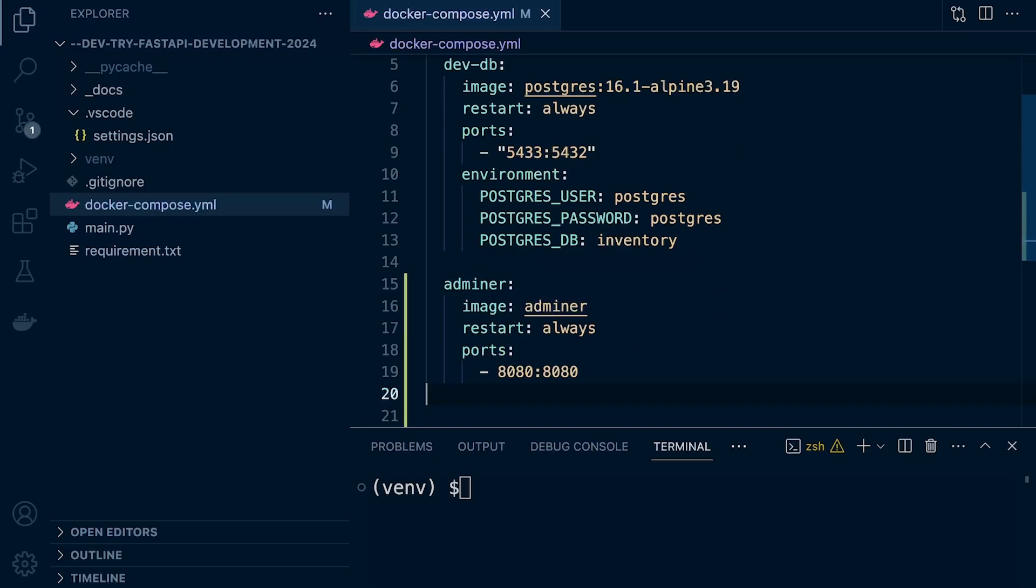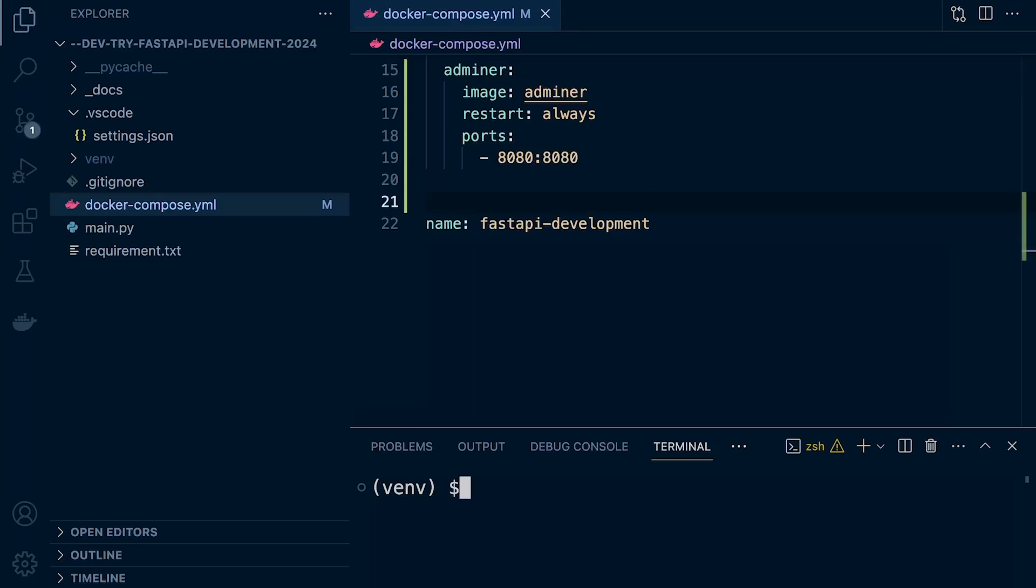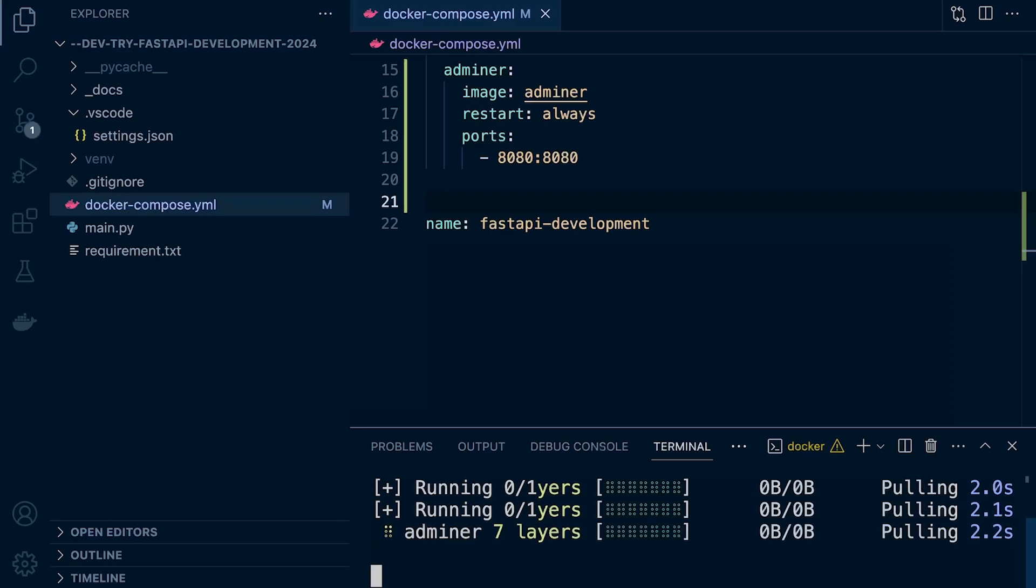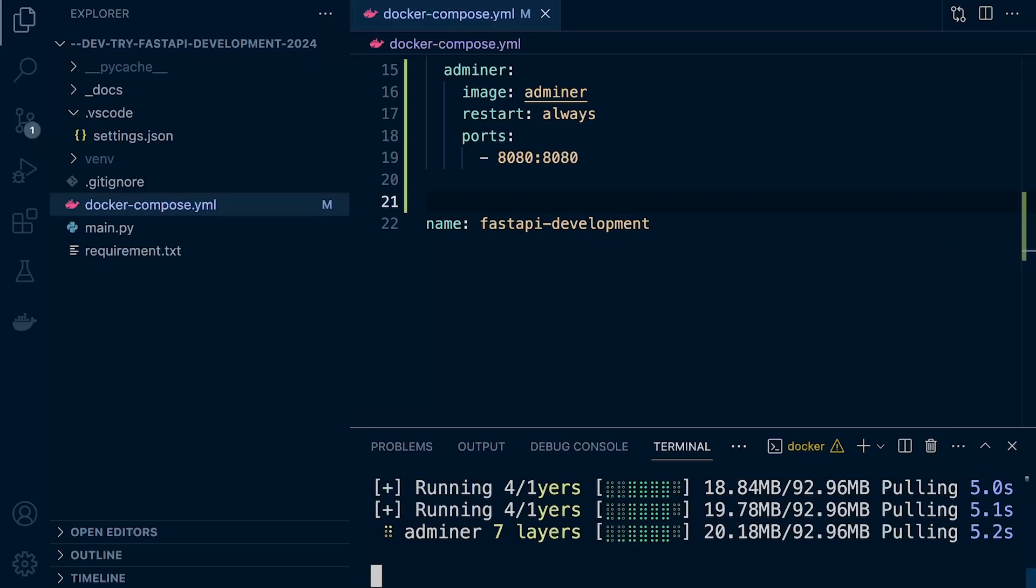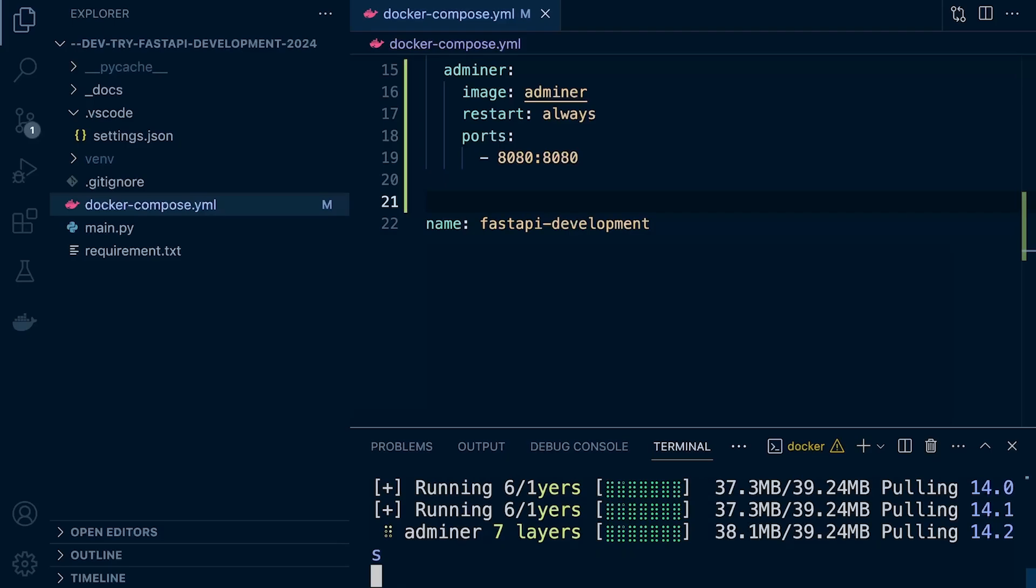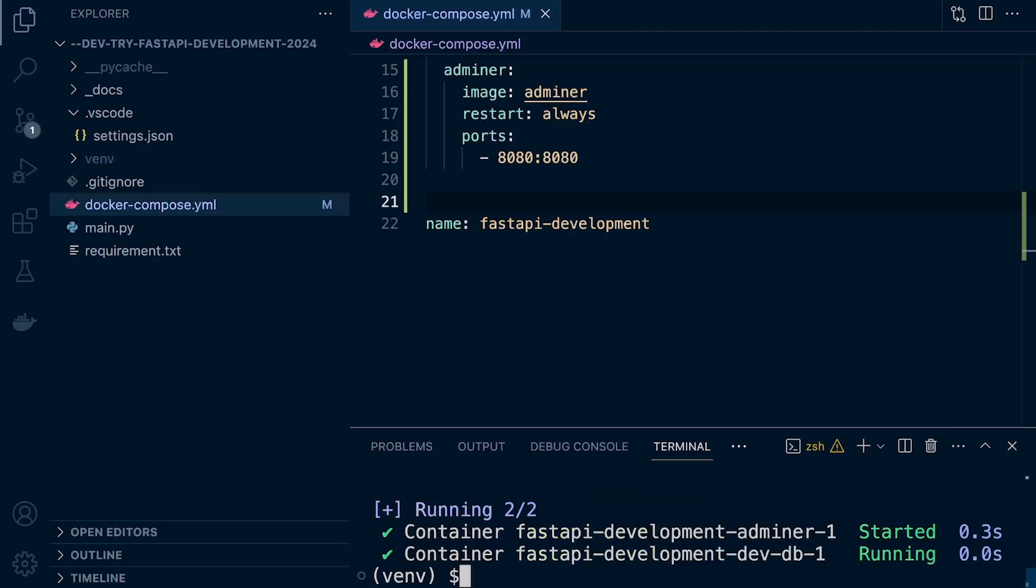Image Adminer, restart always port. You can change the ports if you like, but this is using port 8080. So now all we need to do is restart the container. So I've just run Docker Compose up again with the D flag. That's going to pull down the Adminer image. That's going to take a few seconds, and then we can go ahead and access the service.